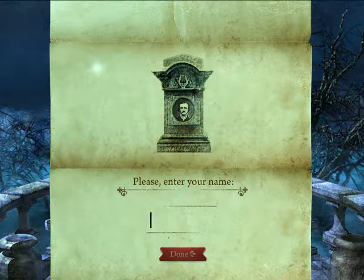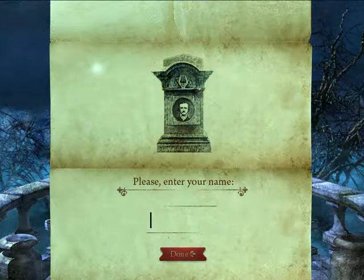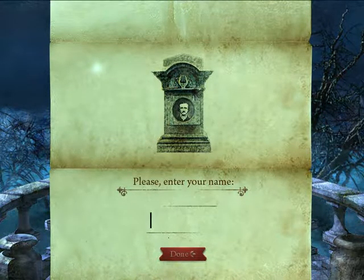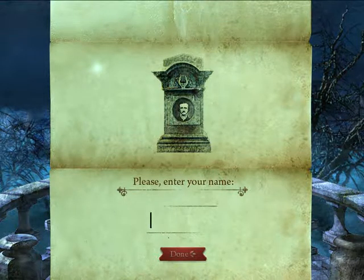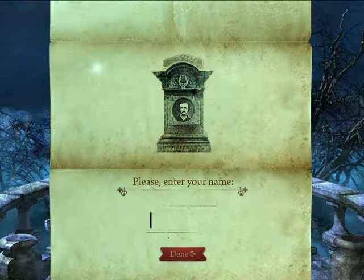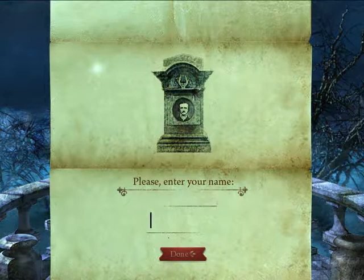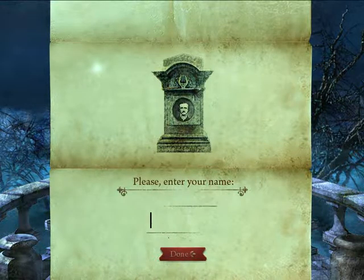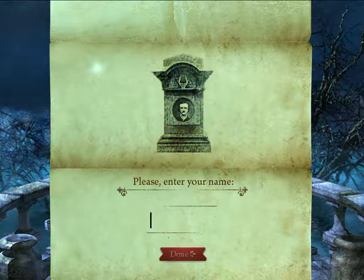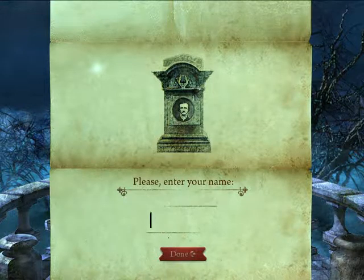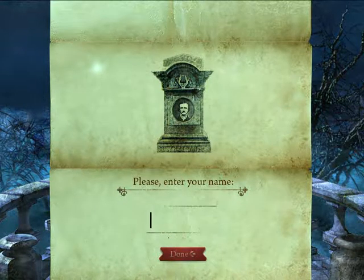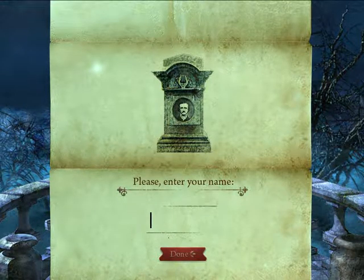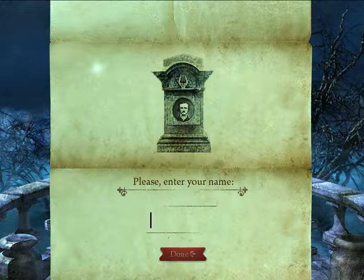Hello everyone! I'm FubonicZombie, and this is Midnight Mysteries: the Edgar Allan Poe Conspiracy. This is the first in three Midnight Mysteries games, and I was trying to talk earlier but I didn't know that was just one long sequence. Let me enter my name here.